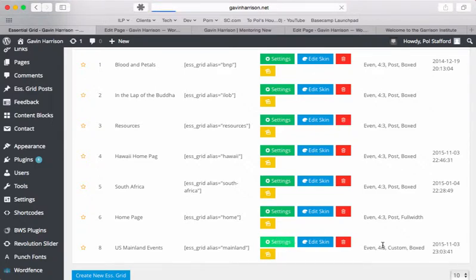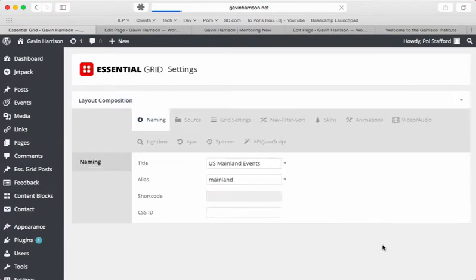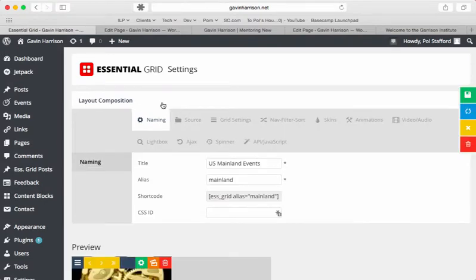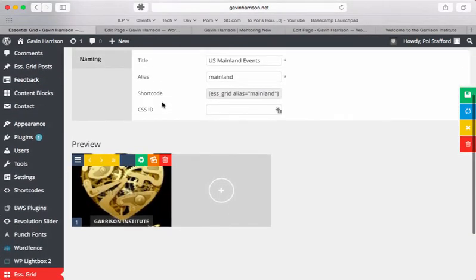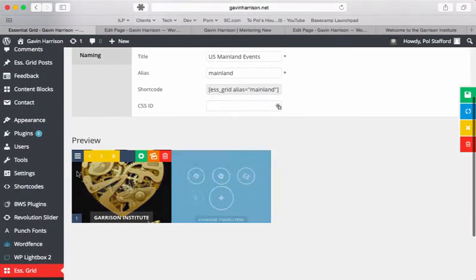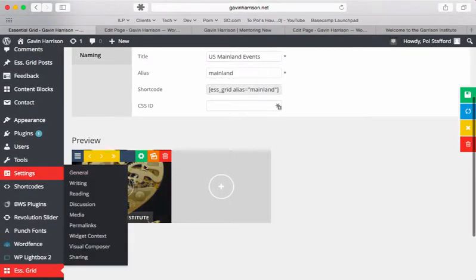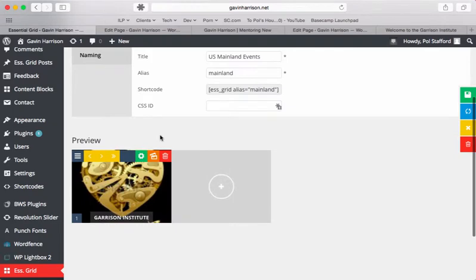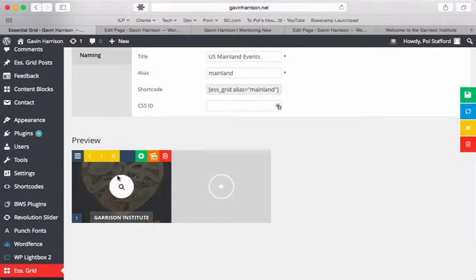So go to settings and right from the main page you can see the preview of the items in the grid down here. If we liked this item and just wanted to add one like it,